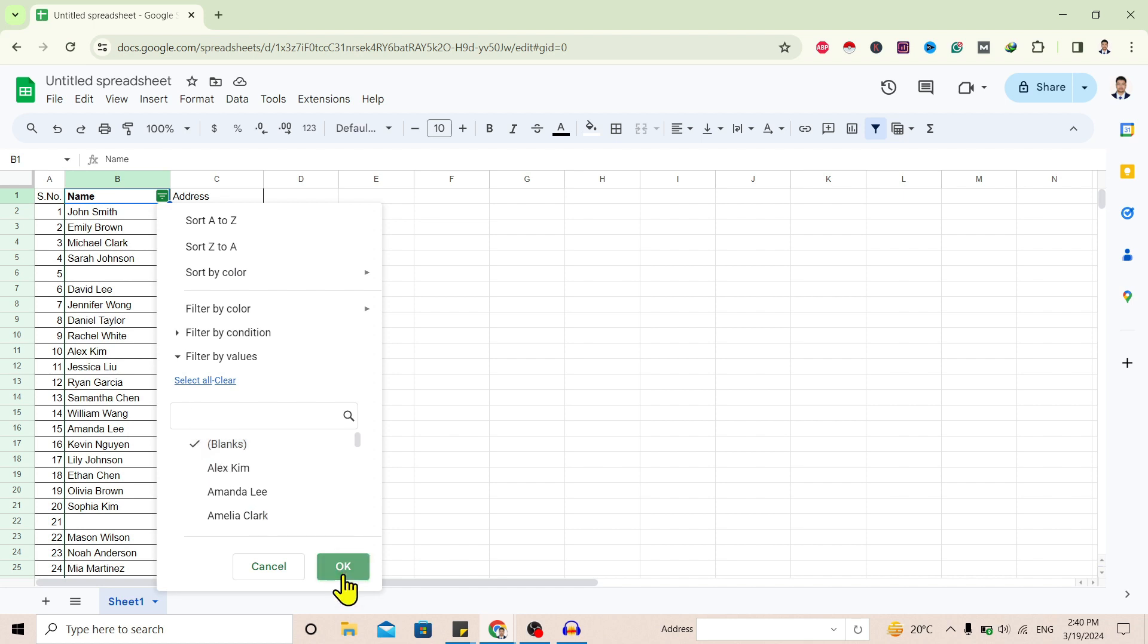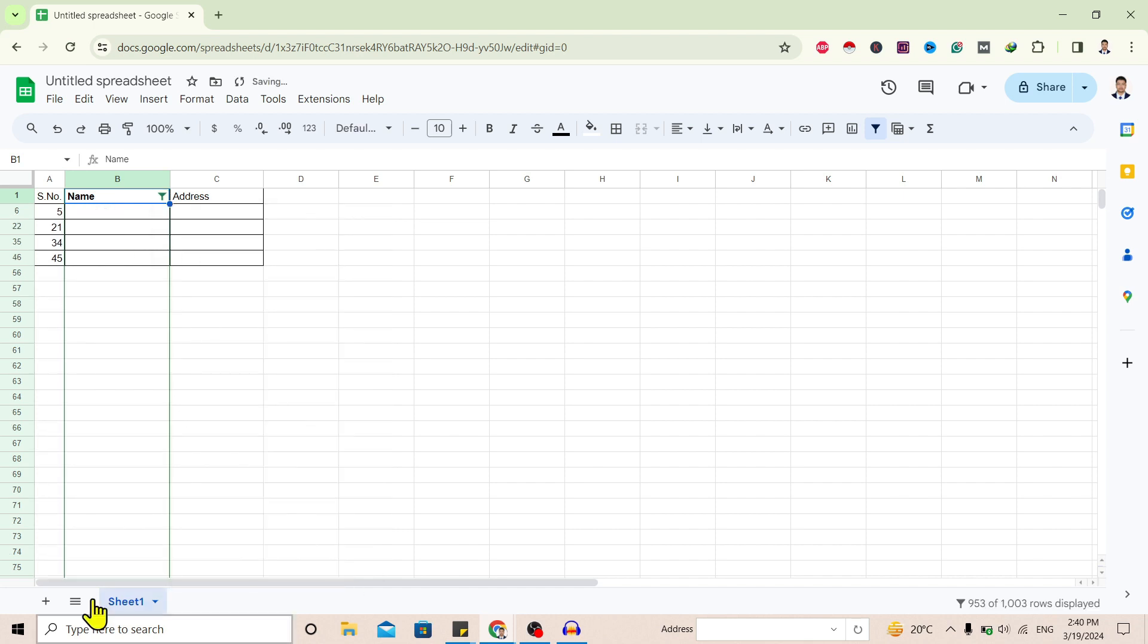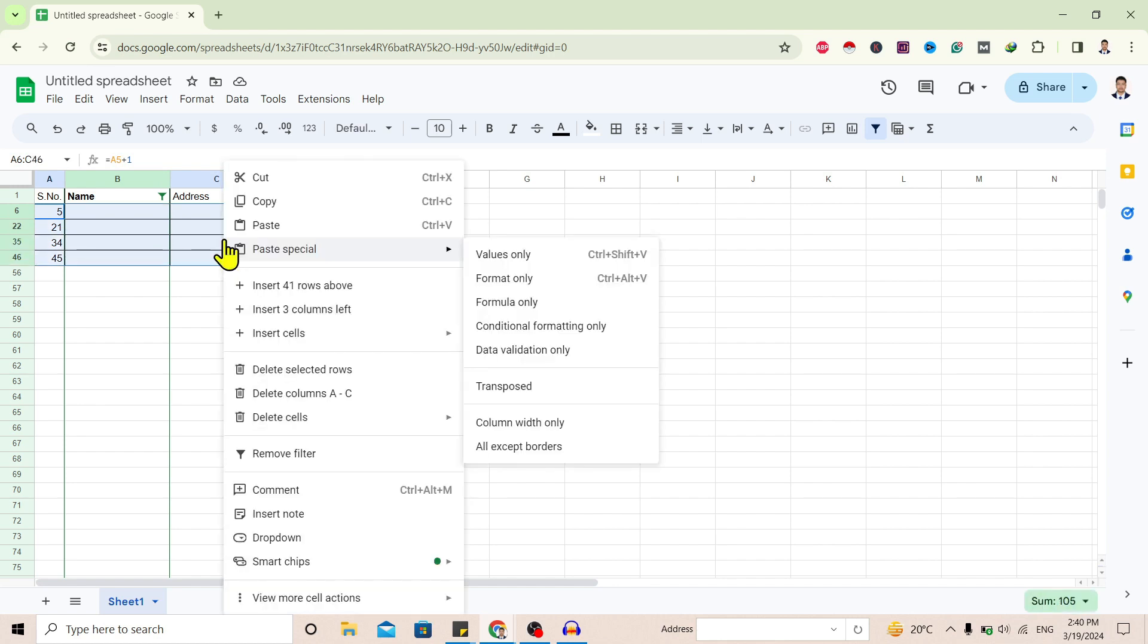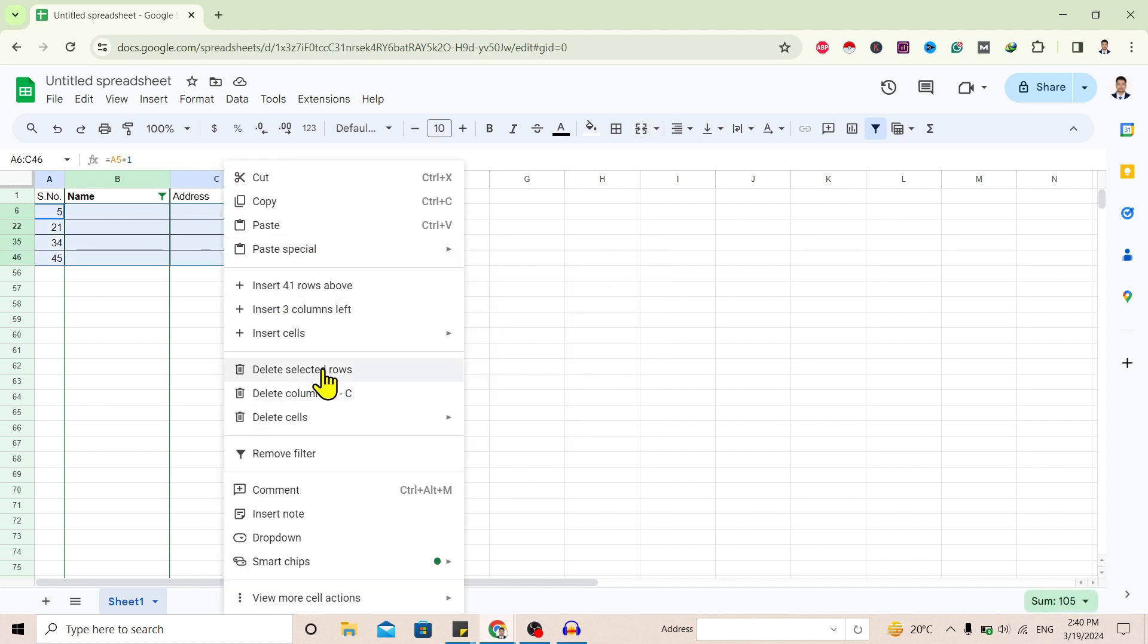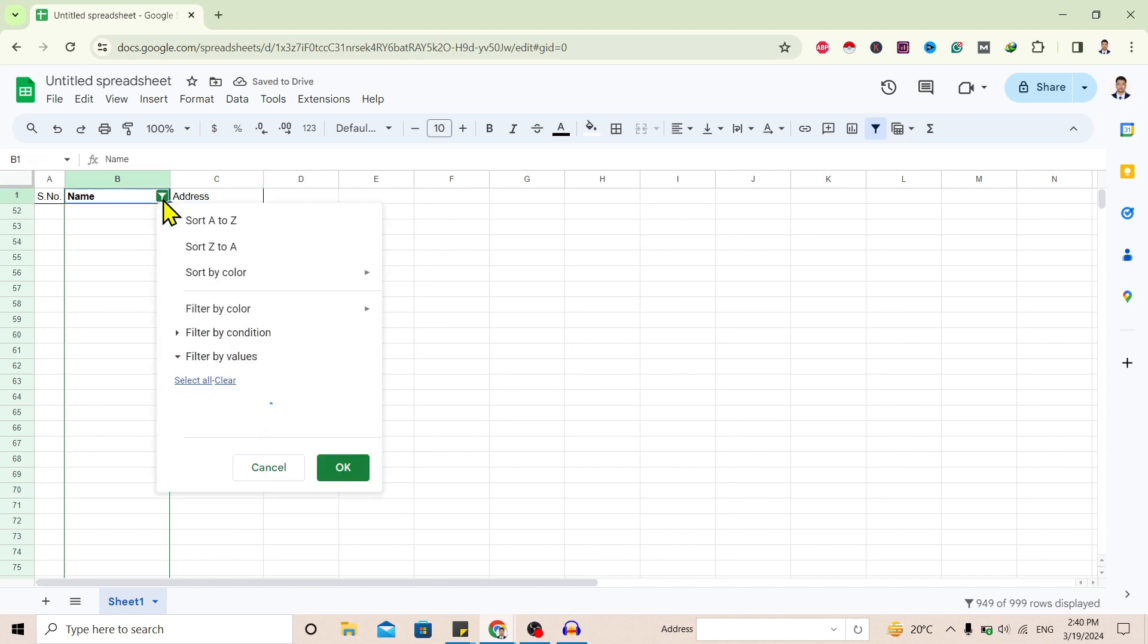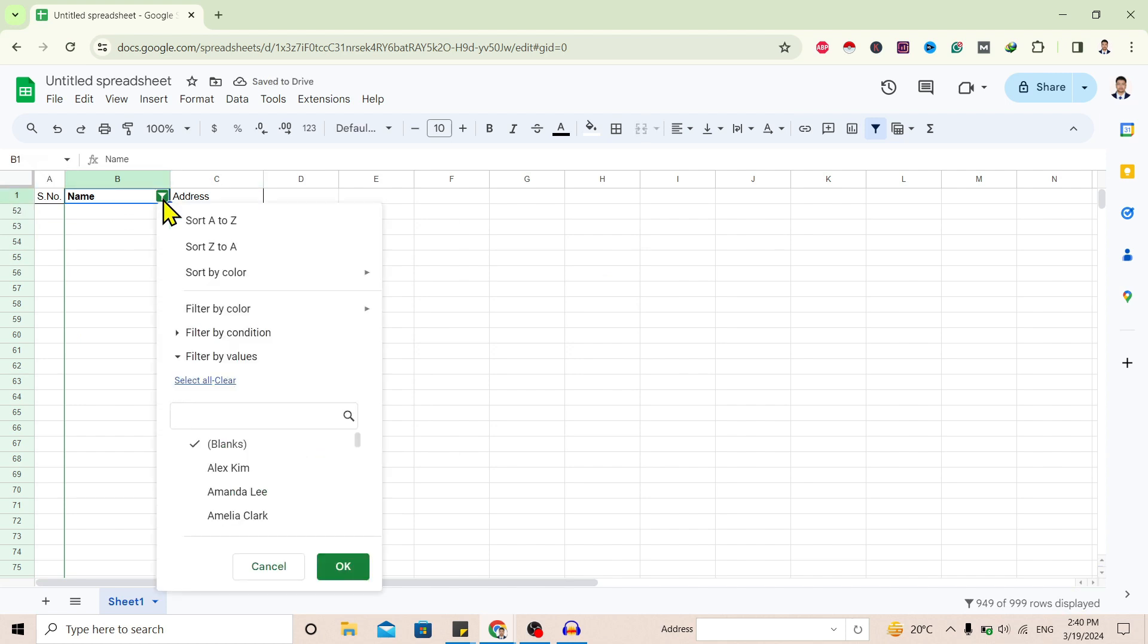Now you can find the blank rows listed here. Select them all, right click, and delete the selected rows. Now again go to the filter, select all, and click OK.